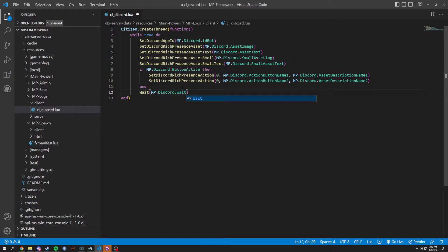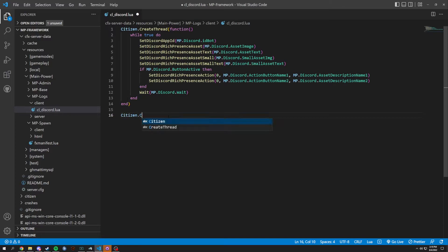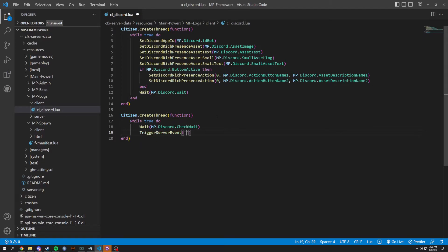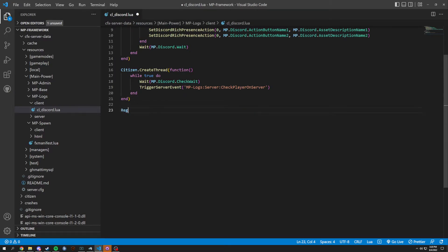We're gonna do MP dot discord and then end it off. Another thing we're gonna do is a citizen dot create thread. Start it off with that function and just end it like this. Inside we're gonna do a while true do, citizen wait, then MP dot discord dot check wait, then trigger a server event. The server event is gonna be 'mp-logs colon server colon check' and we're done for that. Next we're gonna do a register net event: 'mp-logs colon client'.